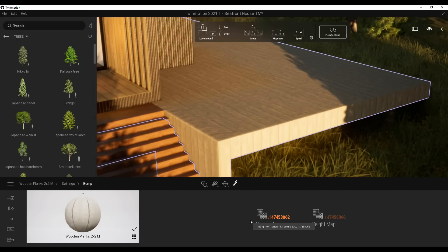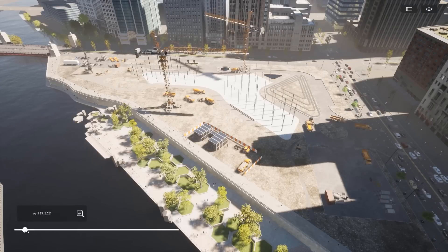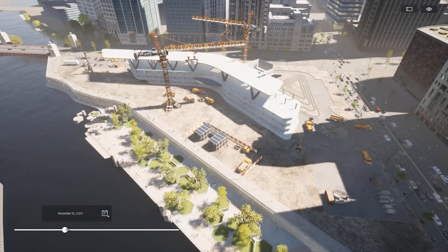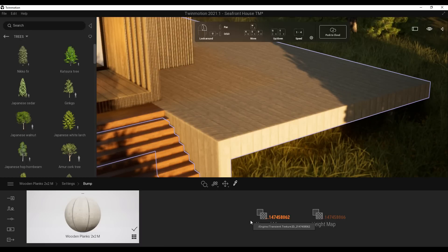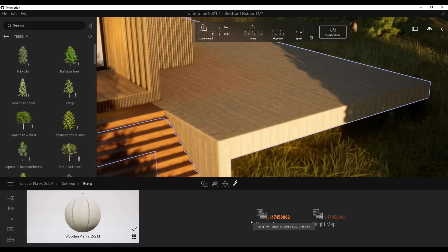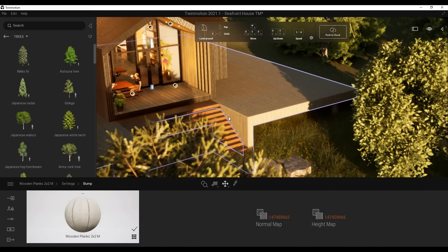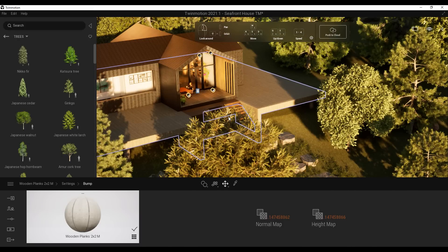The folks at Epic Games have worked a lot on the Datasmith Direct Link. With the new Twinmotion Direct Link plugin available for Revit, you can now sync multiple files simultaneously directly from Revit into Twinmotion. This will significantly speed up and improve the workflow. Currently this is only supported for Revit, but there's a strong possibility it will expand to other 3D software as well.